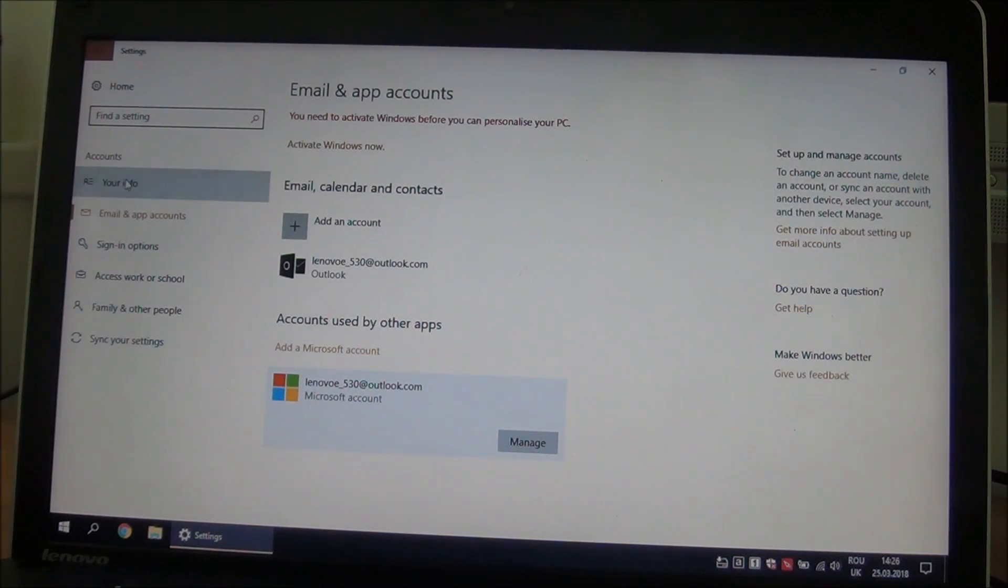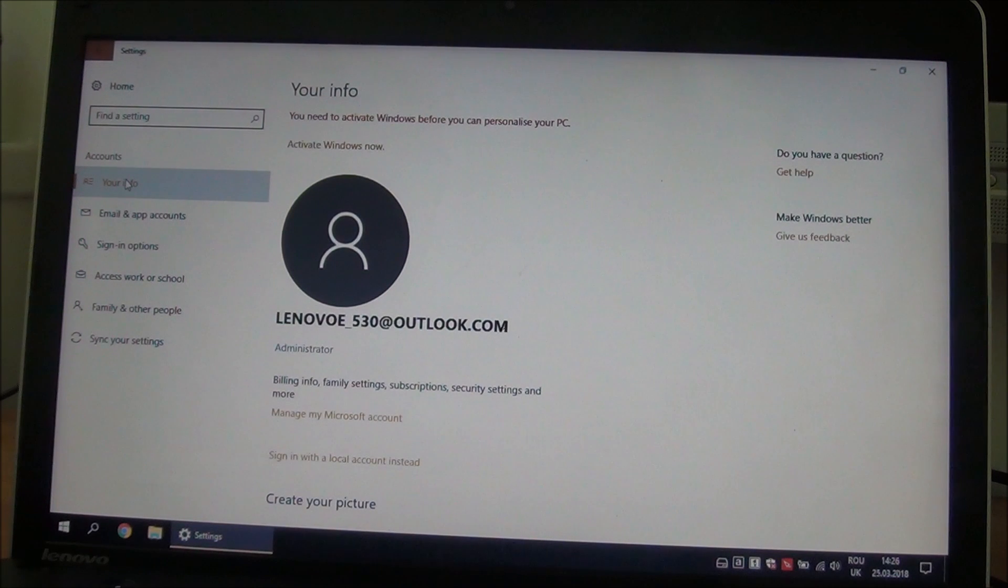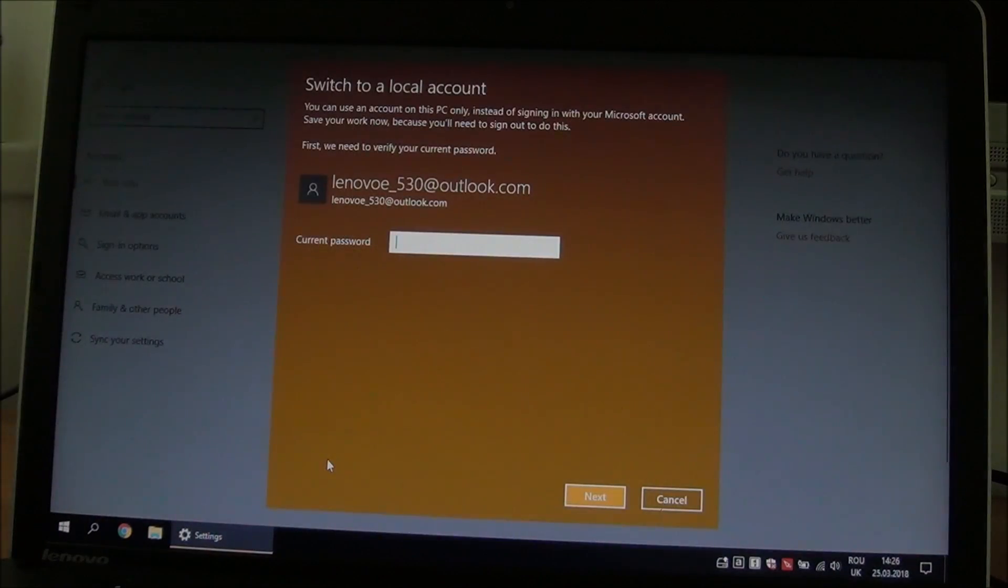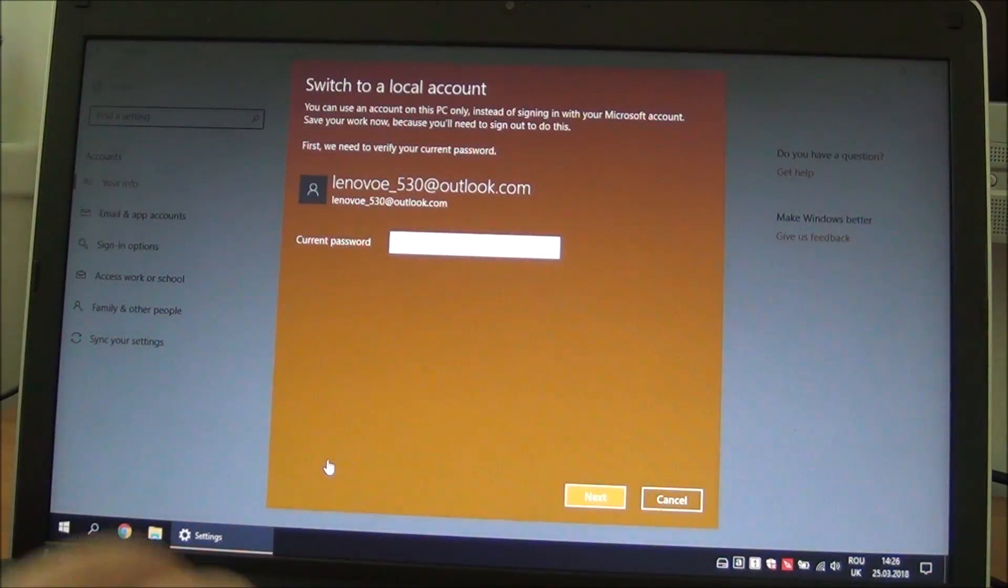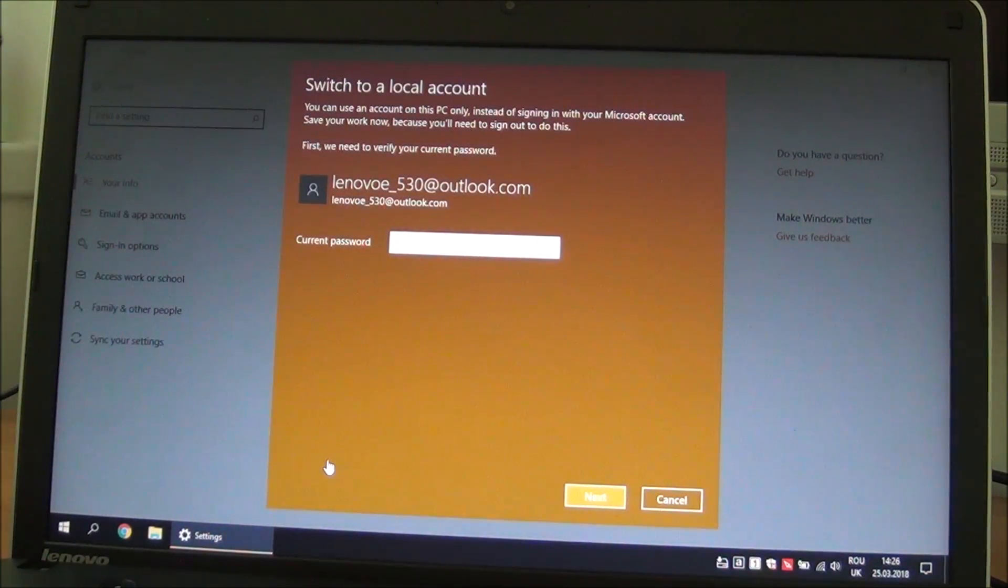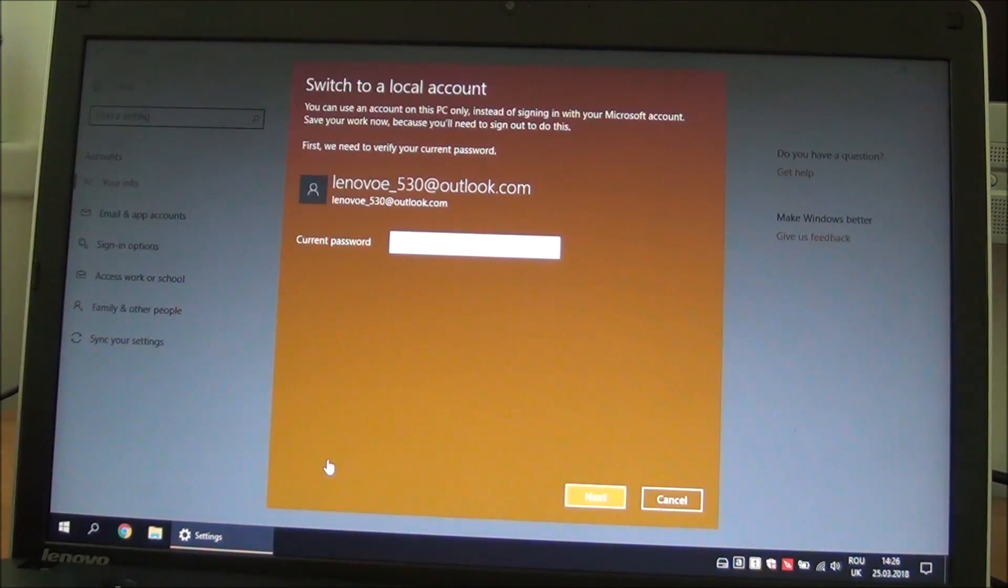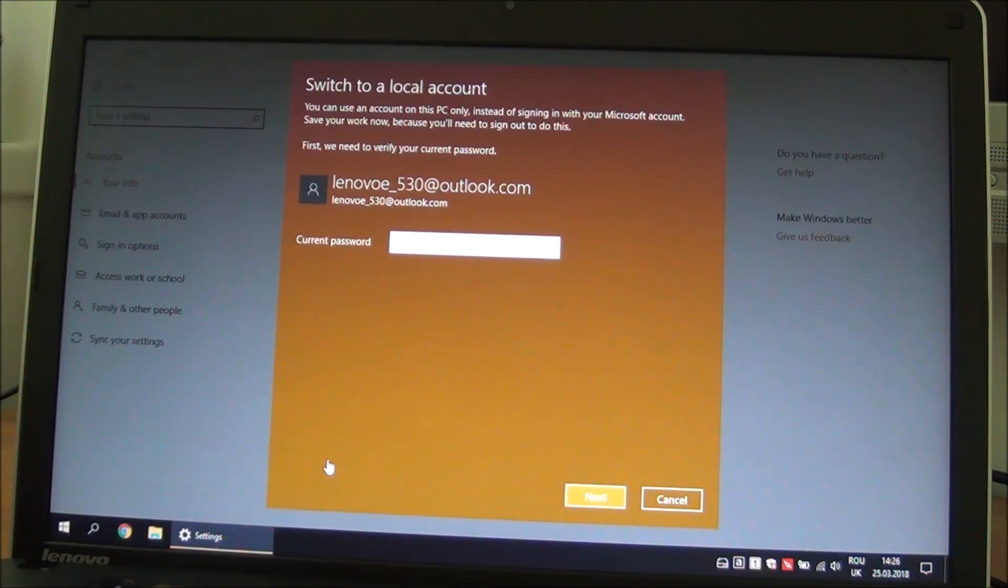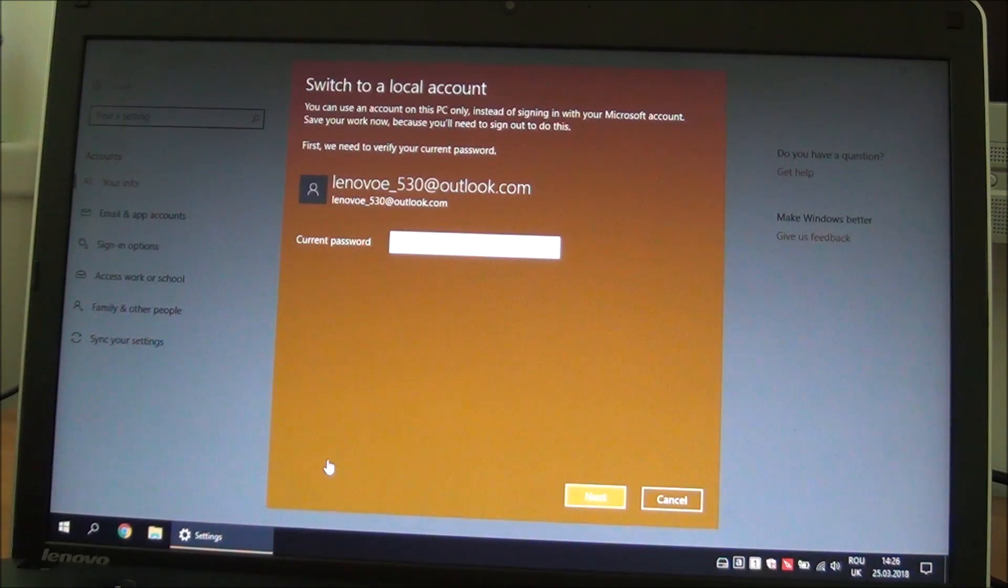At this point, we go back to your info and click on 'sign in with a local account instead.' At this point, it wants you to insert the password that we just used to log on, so it knows that we are the administrator. I will do that and be back in a moment.